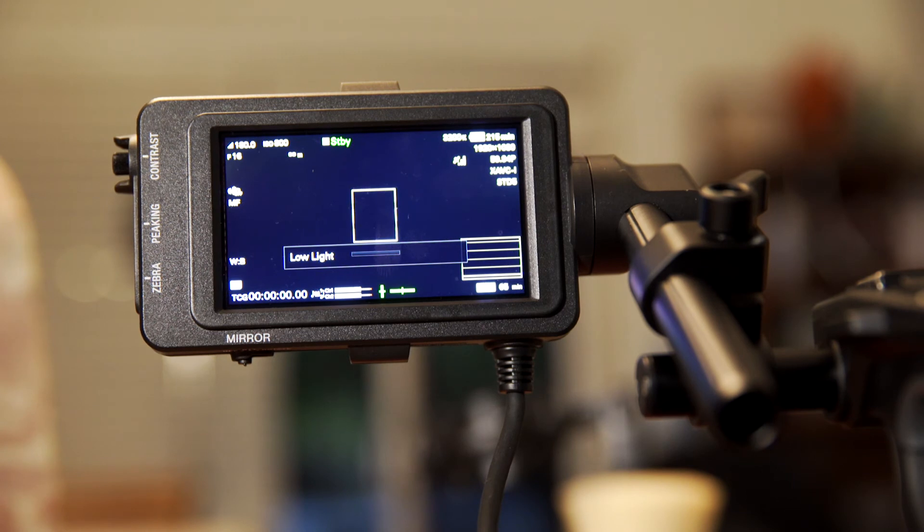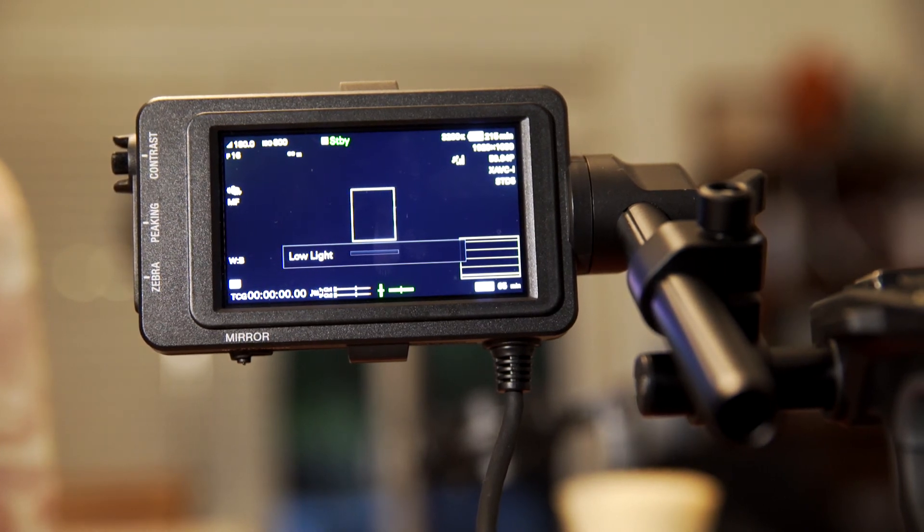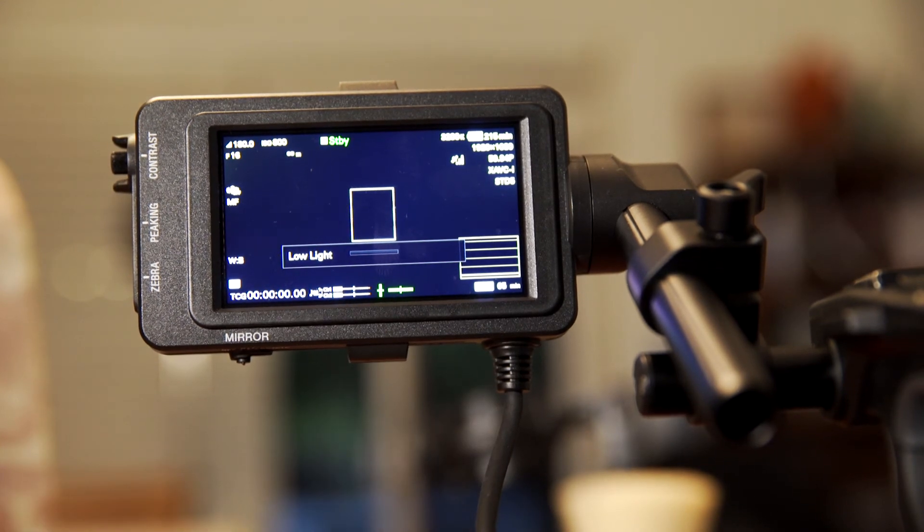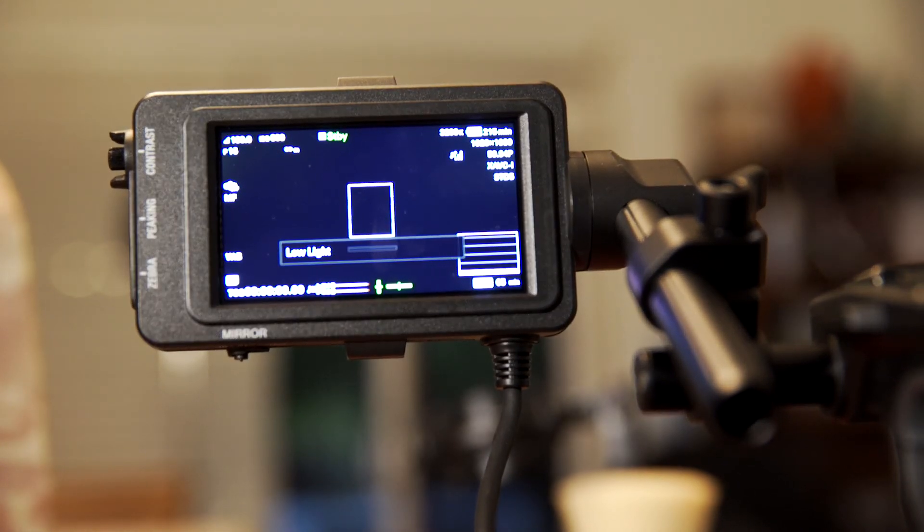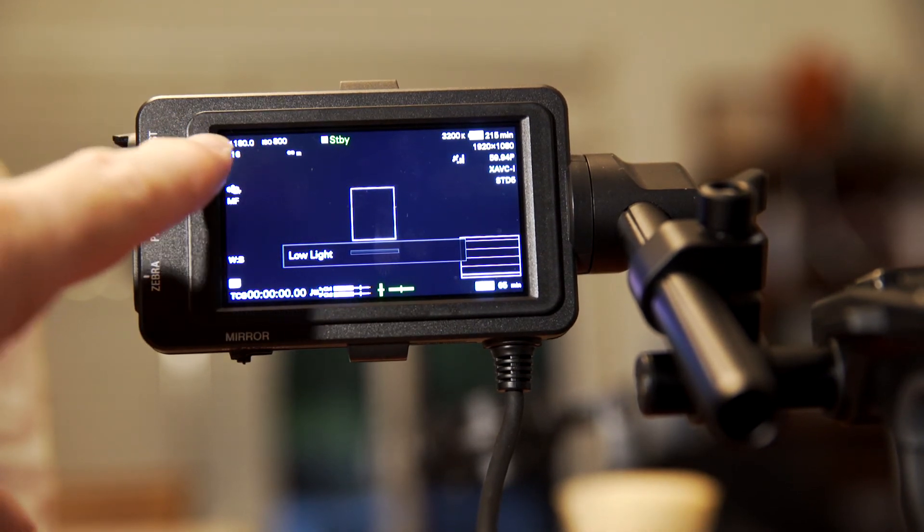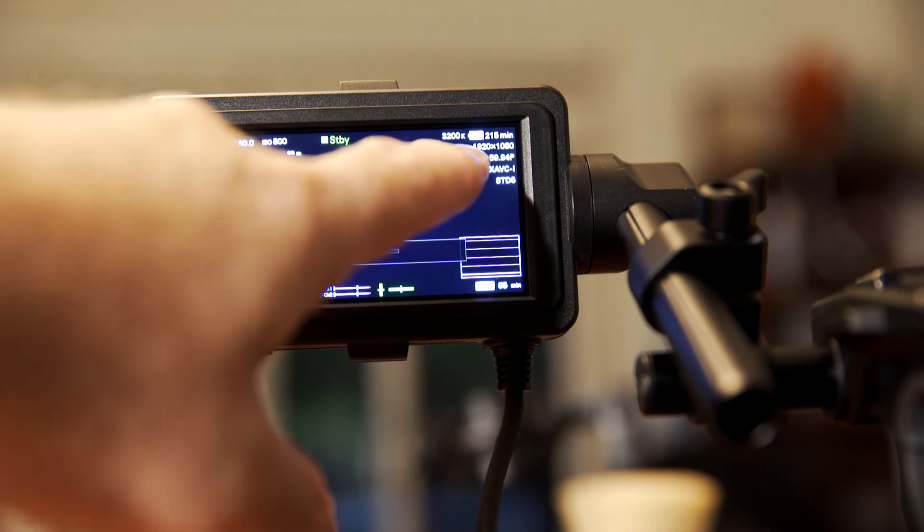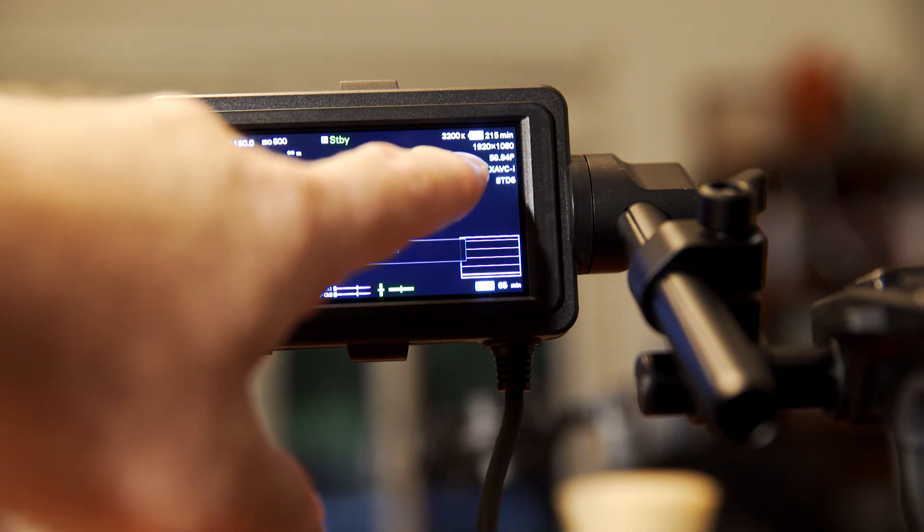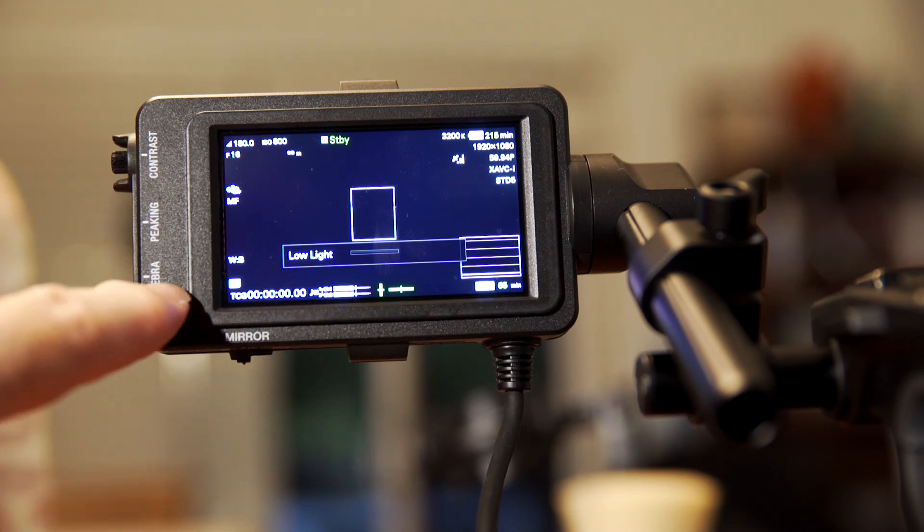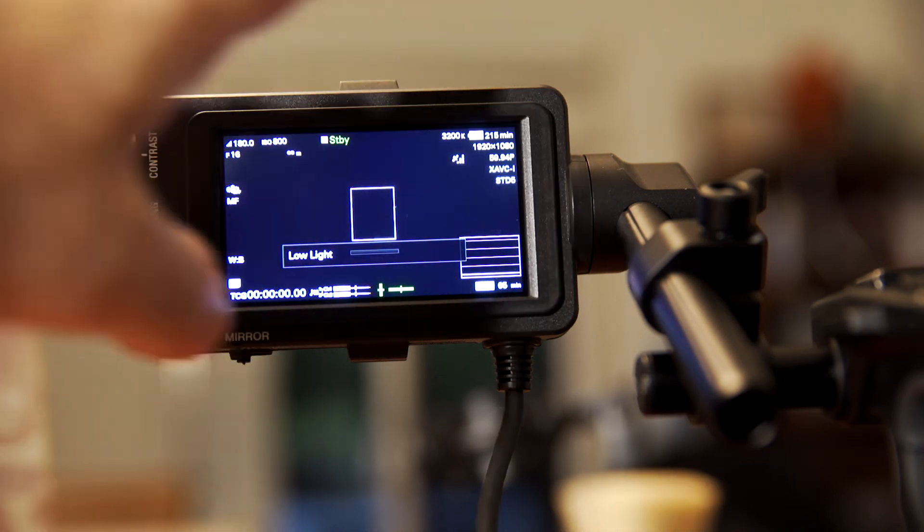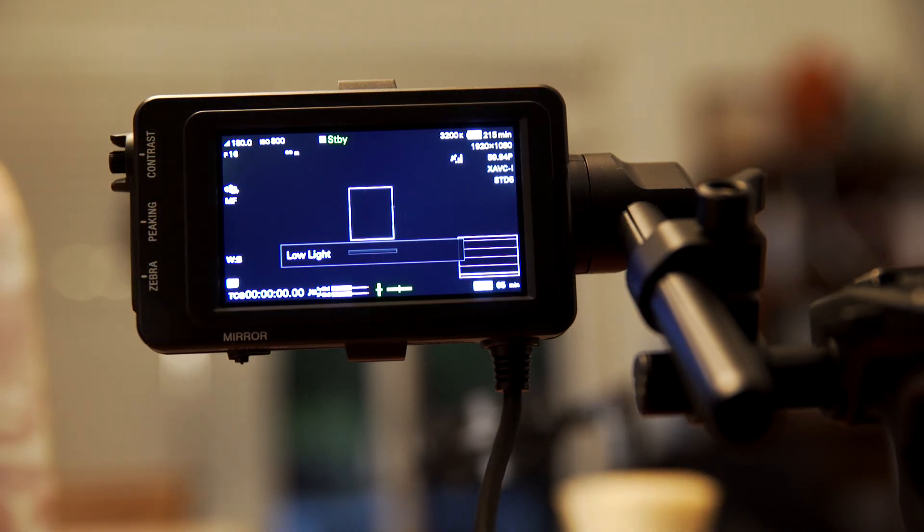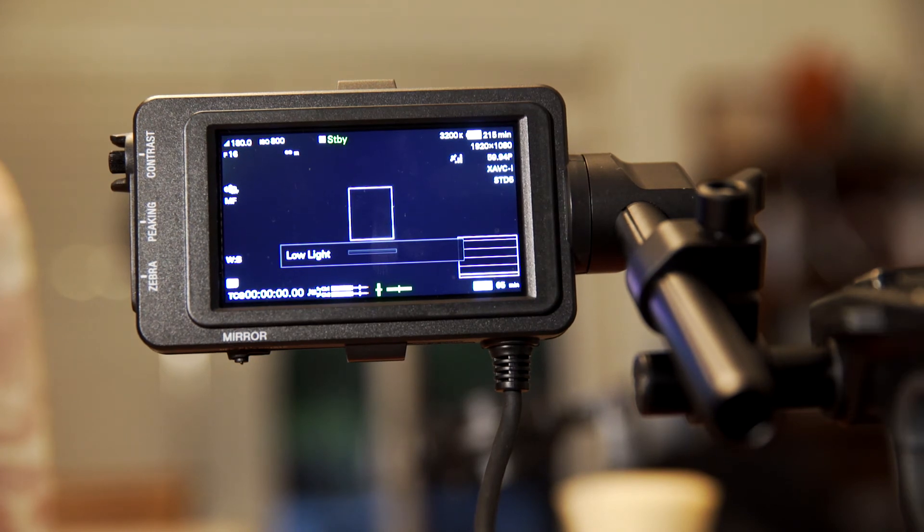So what you do is you come back here to your viewfinder display. And it's a good idea just to double check all your settings. It has all the important settings on here. It's got your shutter speed, your frame rate, your ISO, your codec, your gamma curve, how much battery time's remaining, and the format that you're shooting in, which in this case is high definition. And actually we can even check our audio levels as well. So the viewfinder has basically all the information that you need to double check. And then we're basically done.